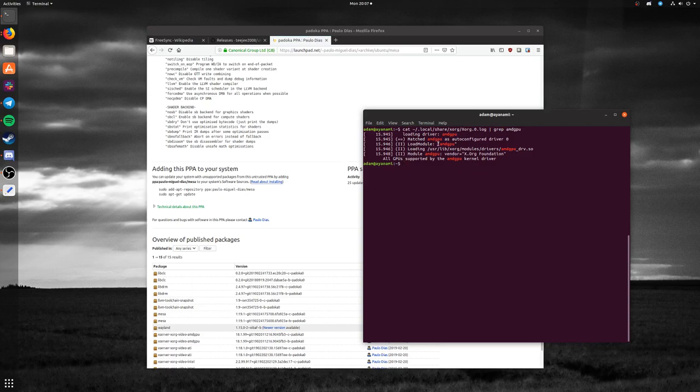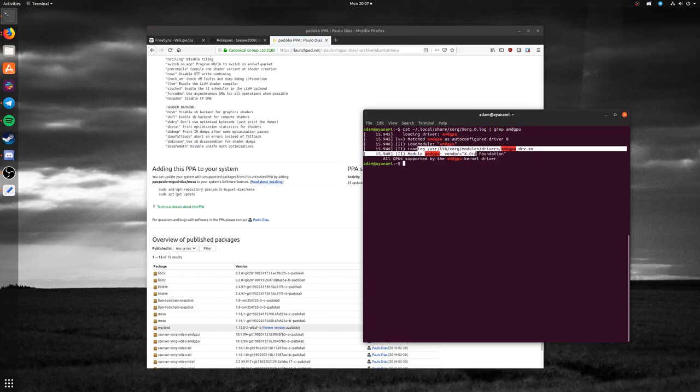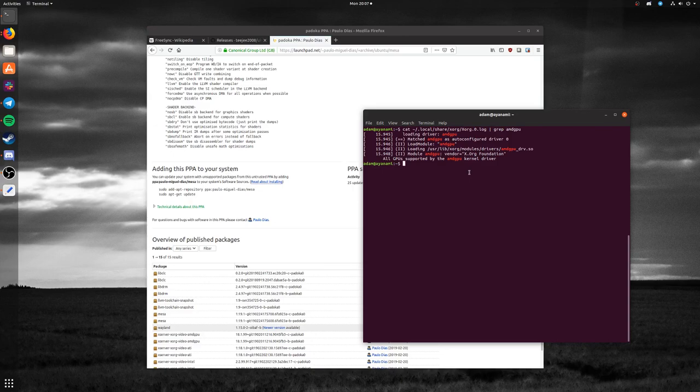Notice how right here it says 'LoadModule: amdgpu, Loading amdgpu, All GPUs are supported.' That's good. It means the amdgpu driver is loaded properly. We're good to go there.